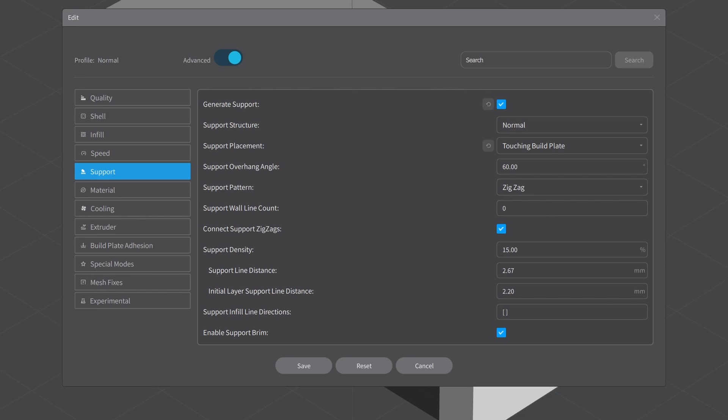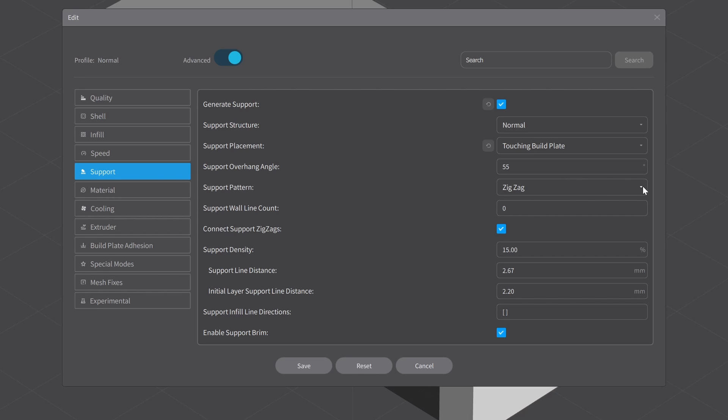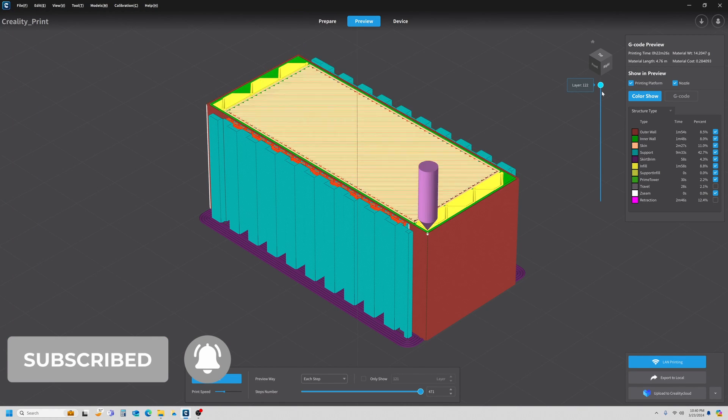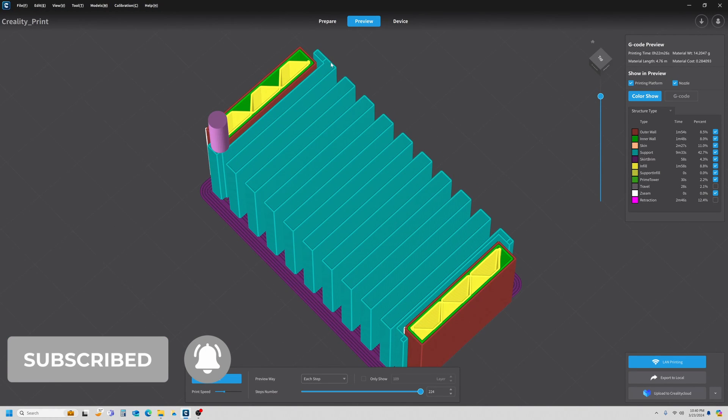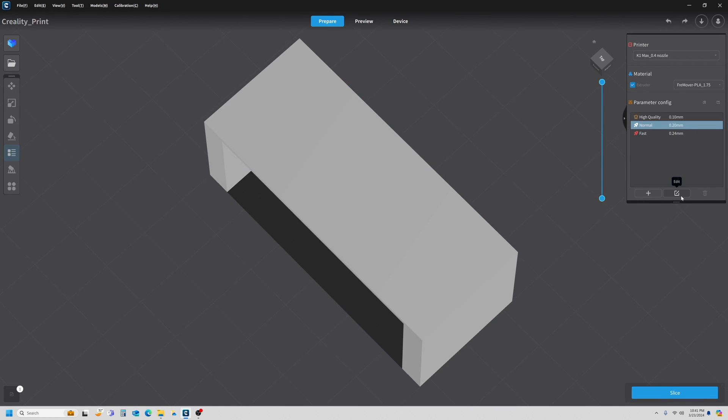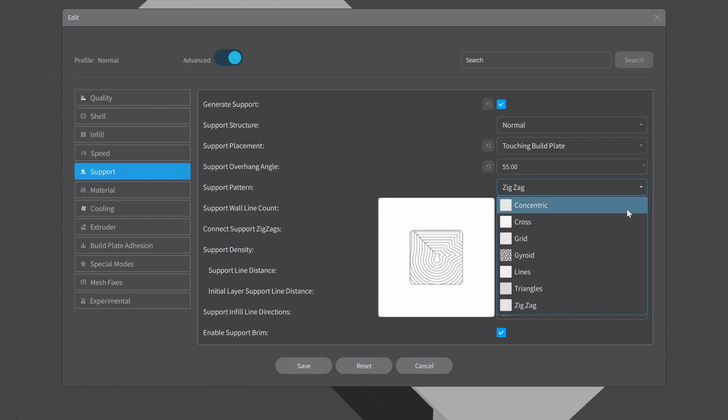My support overhang I normally run at 55 degrees. I've done some testing on it, and 55 seems to be the sweet spot for me. You can determine this by running some overhang tests—you can download parts on Thingiverse, Printables, any place like that. The support pattern of zigzag is what we're running right now, and that consists of this pattern where it's going back and forth across the width of the model. I don't run mine there. I normally run mine at Grid. You have other options like Concentric, Cross, Gyroid, Lines, Triangles, and Zigzag.